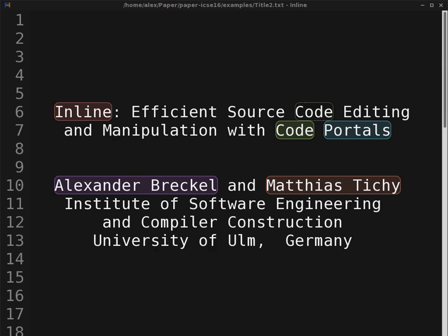We present our standalone source code editor Inline, which implements an innovative approach to representing textual changes called code portals. Inline utilizes these code portals to control and preview a variety of the editor features in a uniform way.